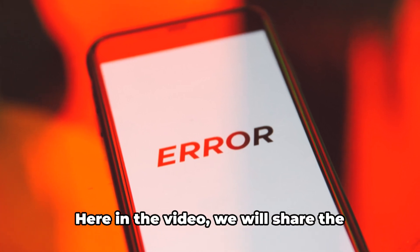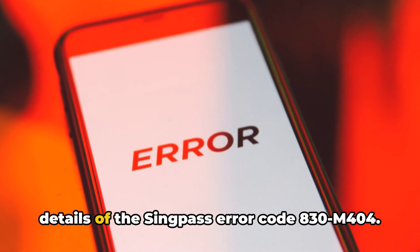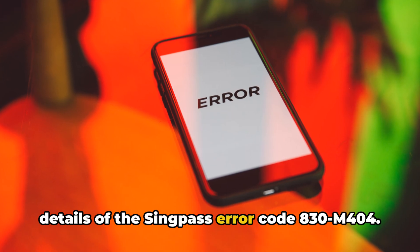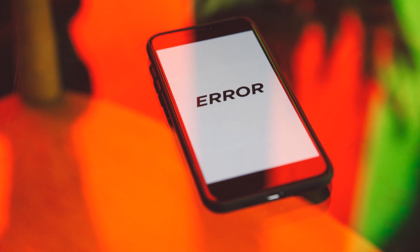Hello, I am Stuart. Here in the video we will share the details of the SingPass error code 830M404.